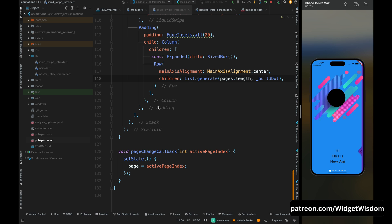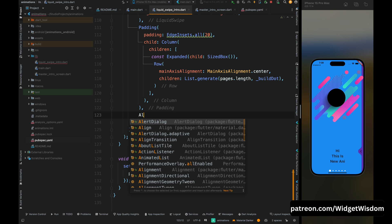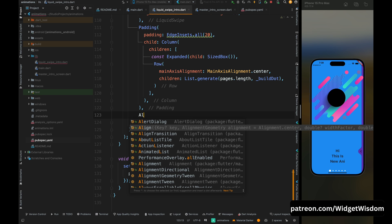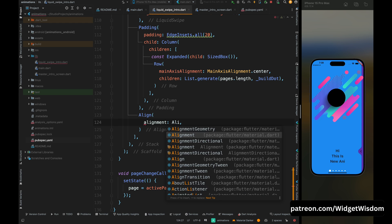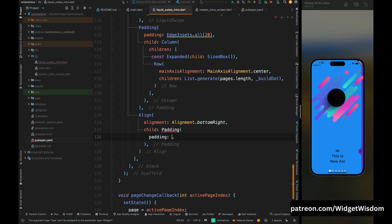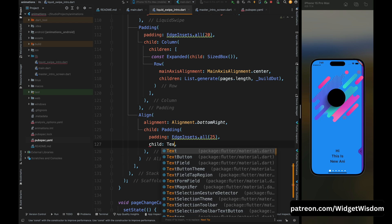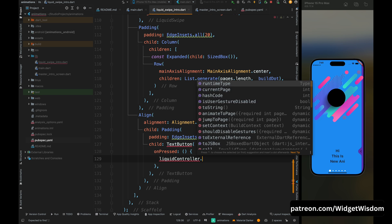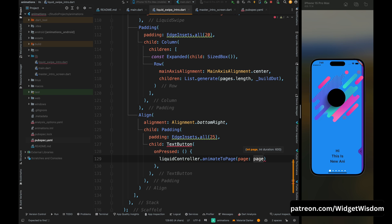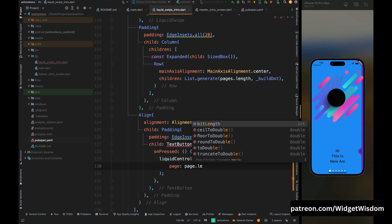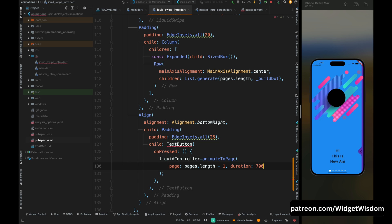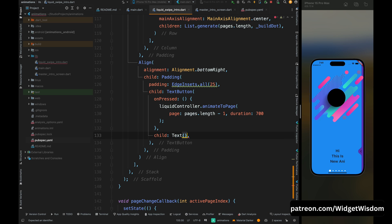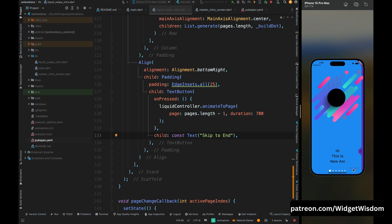Now let's create the next and skip buttons and their functionality. Come outside of the Padding widget and add an Align widget to align the buttons to the bottom right. Add a Padding widget with padding of 25 on all sides as the child, then add a TextButton widget. In the onPressed method, call liquidController.animateToPage and pass the page as pages.length minus one — this animates to the last page — and set the duration to 700. Set the child of the TextButton as a Text widget with the text 'Skip to End'.